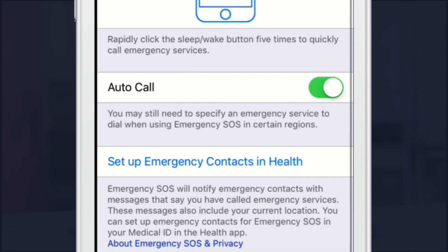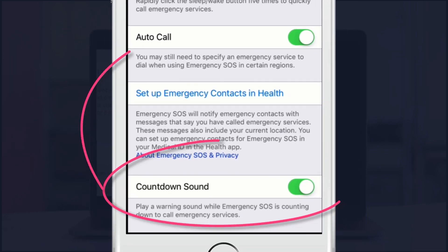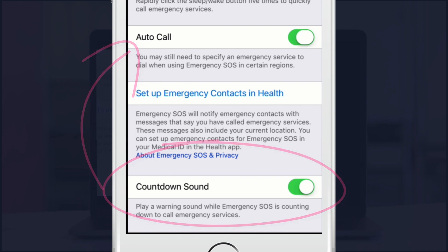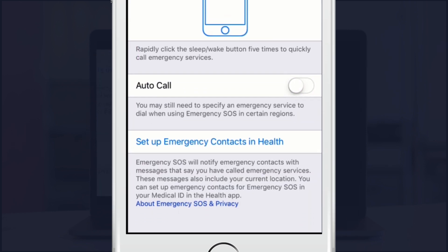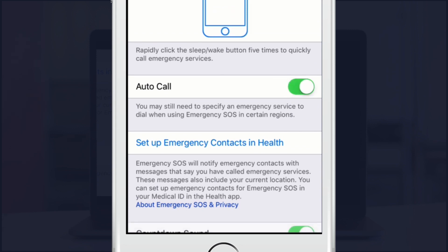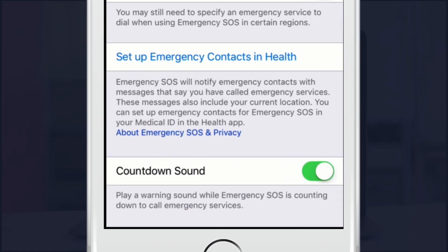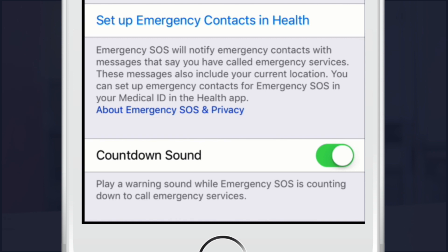You can see down here Countdown Sound — that only turns on when you turn on Auto Call. If I turn it off, you can see that setting disappears. Turning it back on, Countdown Sound plays a warning sound that tells you that Emergency SOS is calling 911, giving you that warning. That's a good safety feature, and it's also helpful if you didn't mean to activate it by accident.